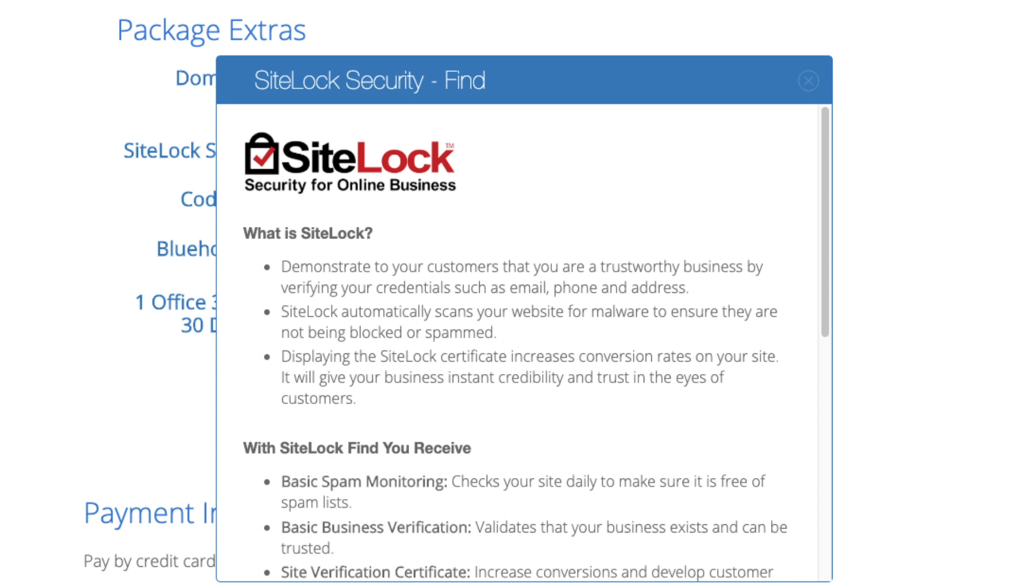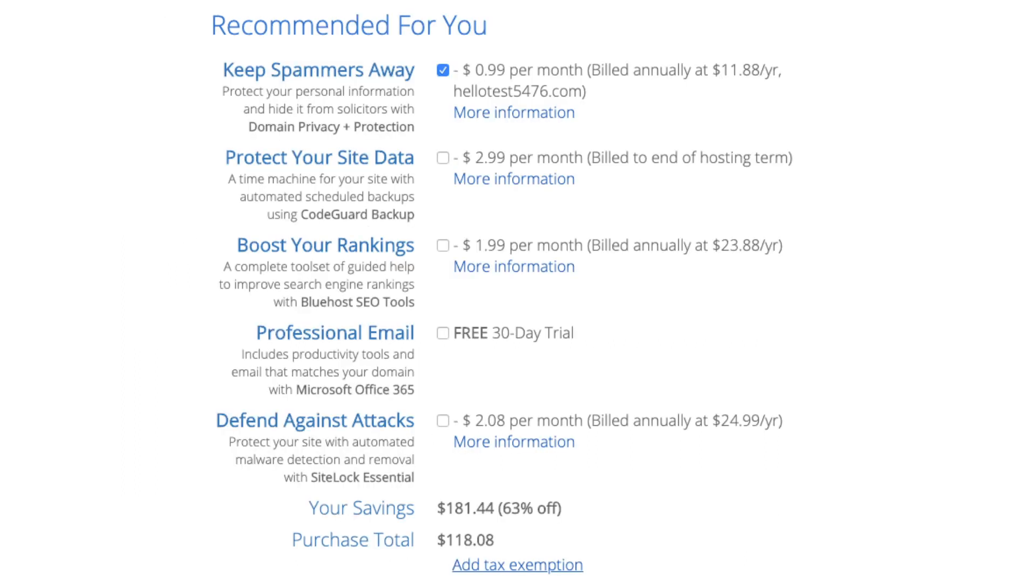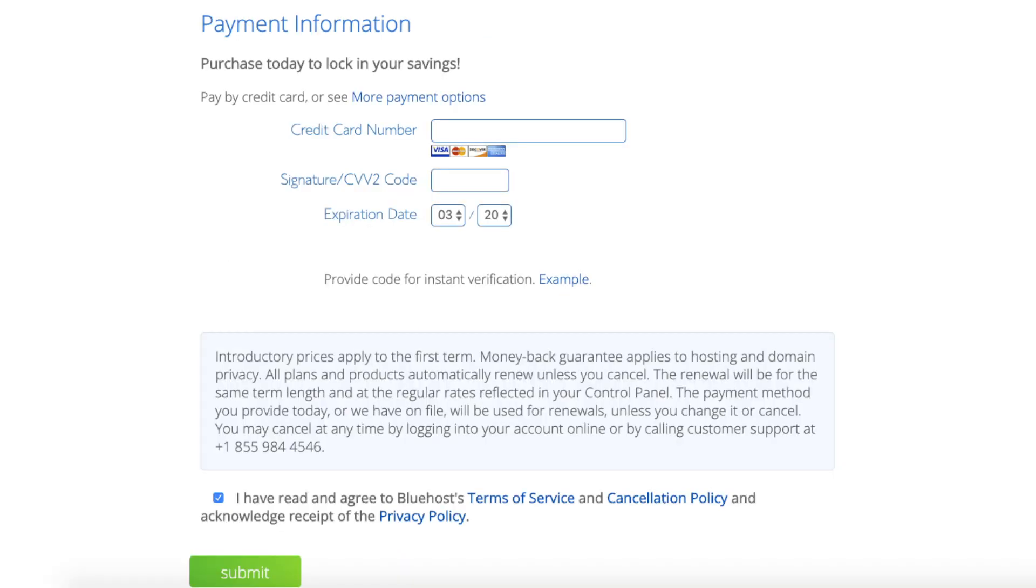As you can see you're saving a lot for this hosting package. Below that you will input your payment information. I'm not going to fill this out for protection of personal information. Once your information is filled in you want to select the I have read and agreed to Bluehost privacy policy and terms of service. Now click the submit button.